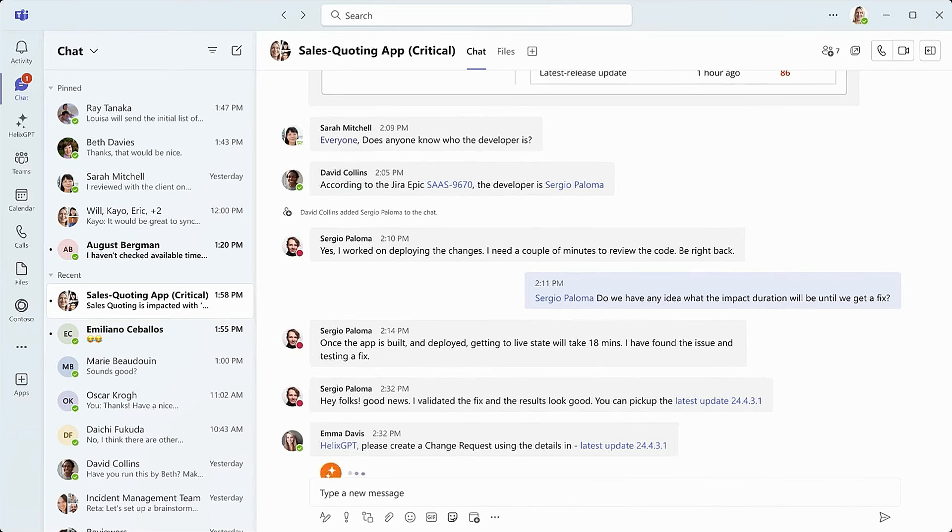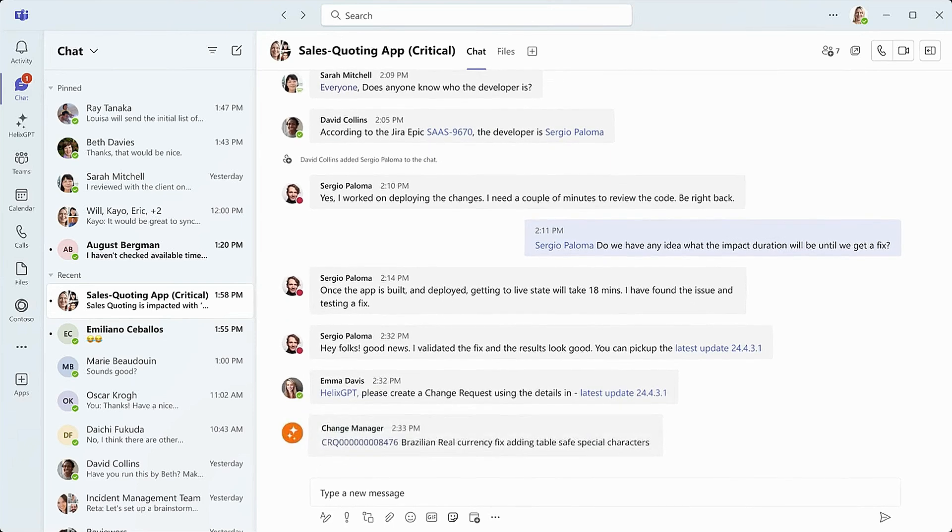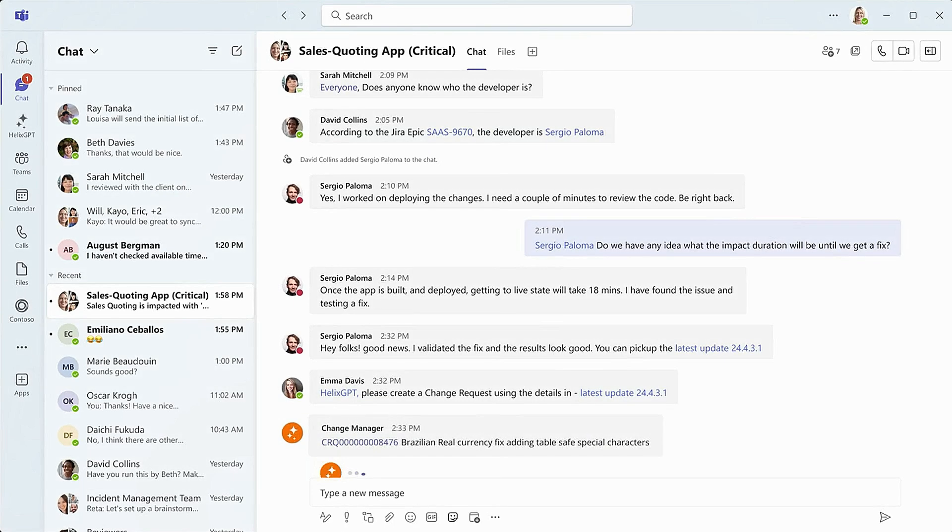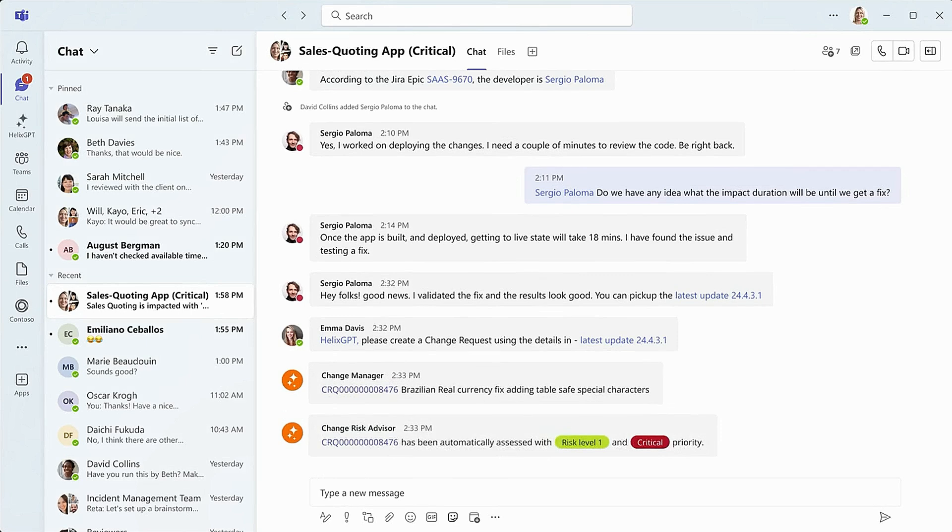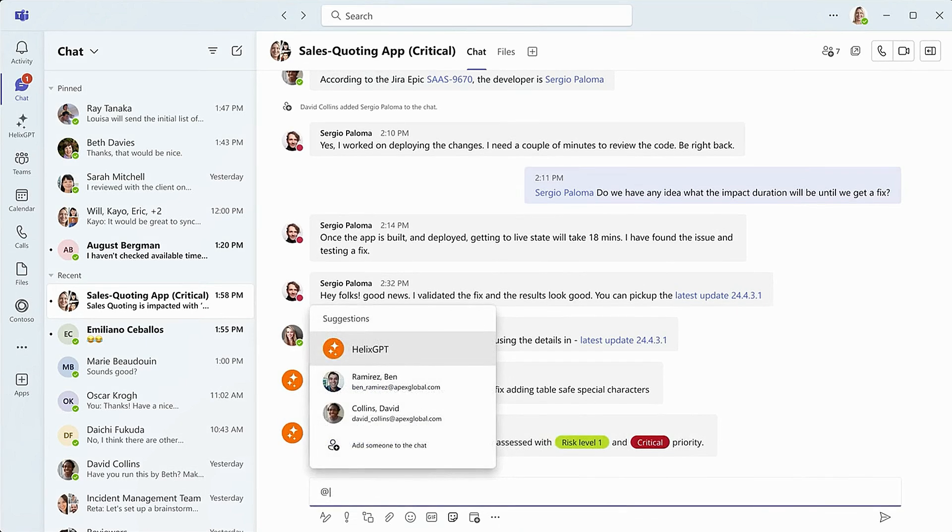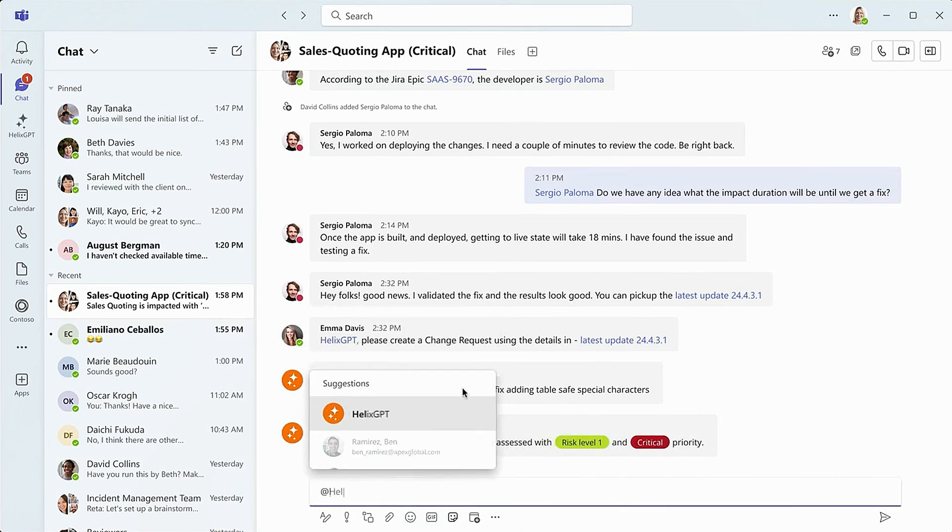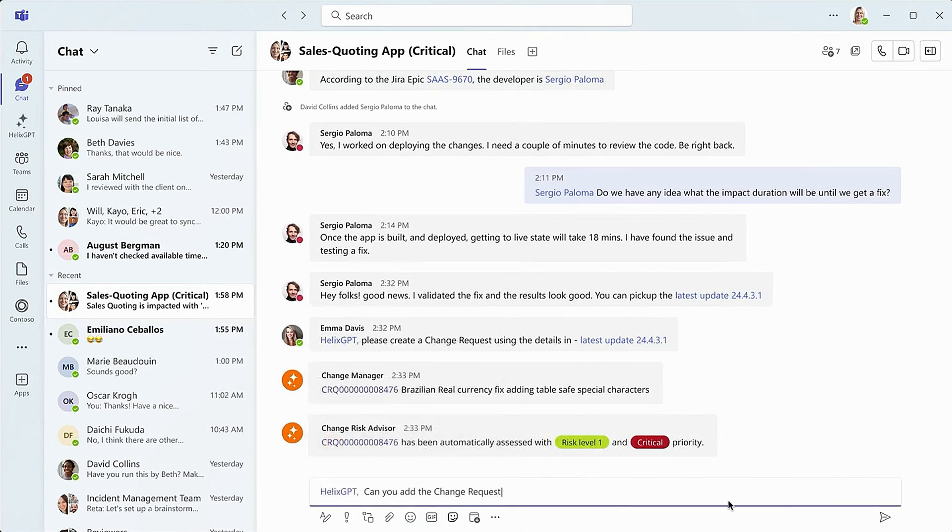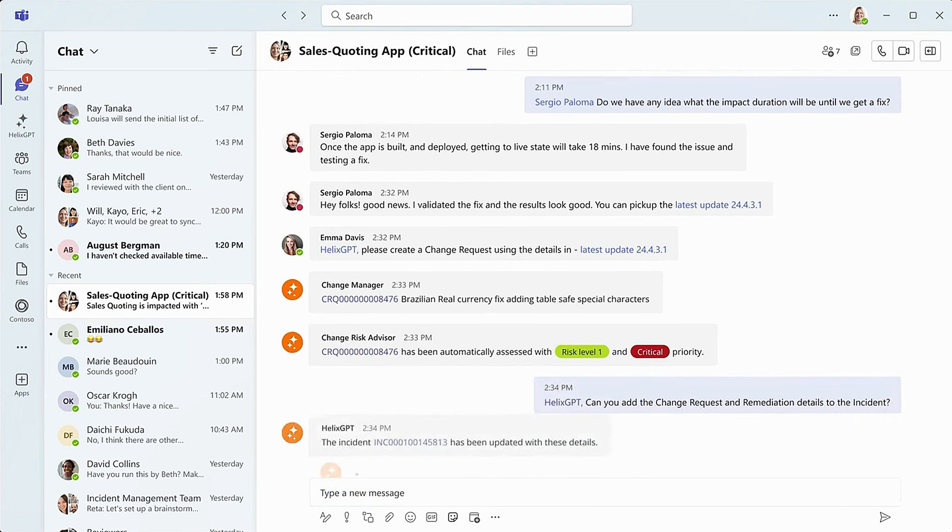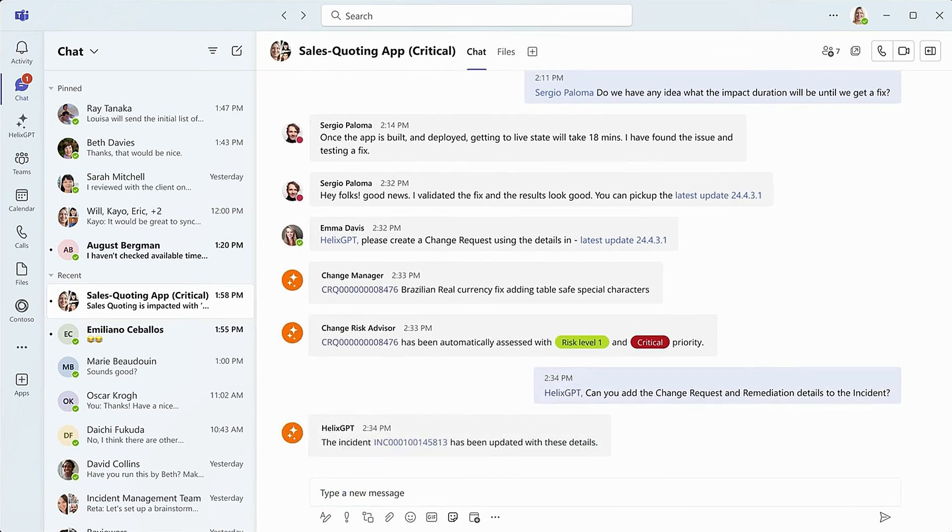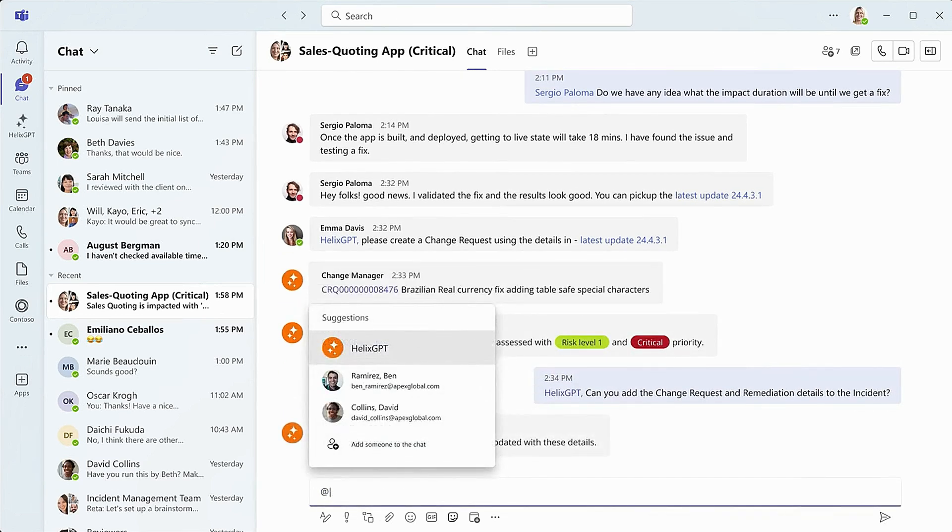While the rest of the team continues to monitor the situation, Change Manager is creating a change request, while Change Risk Advisor assesses risk and assigns priority. And with just one prompt, Helix GPT updates incident details with remediation. All in real time.